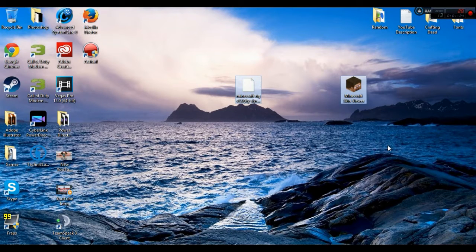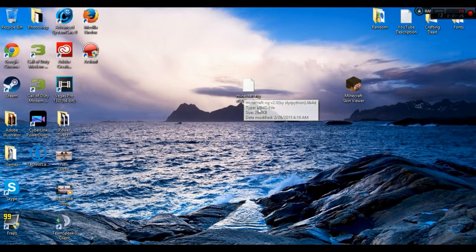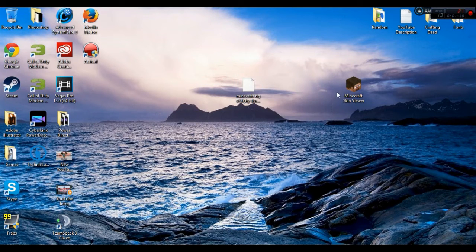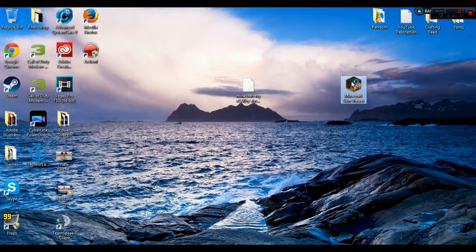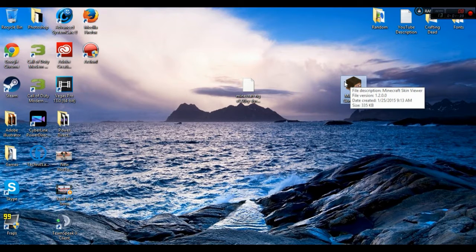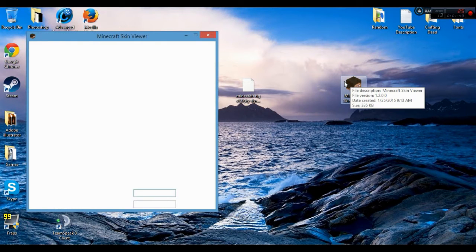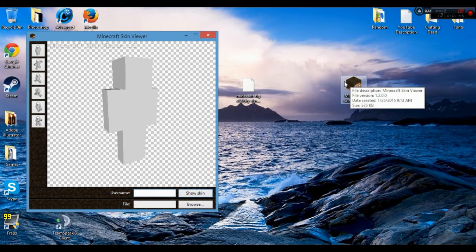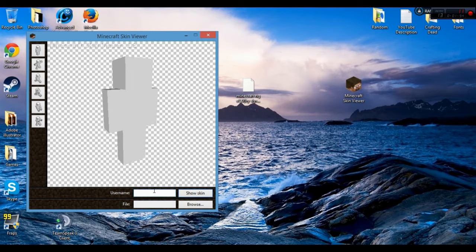I'll provide two links in the description. One will be the Minecraft rig — only get that if you're here for the paid Cinema 4D part. The other is Minecraft Skin Viewer. If you're only here for the free part, just get Minecraft Skin Viewer. If you're here for both, get both, then open up Minecraft Skin Viewer.